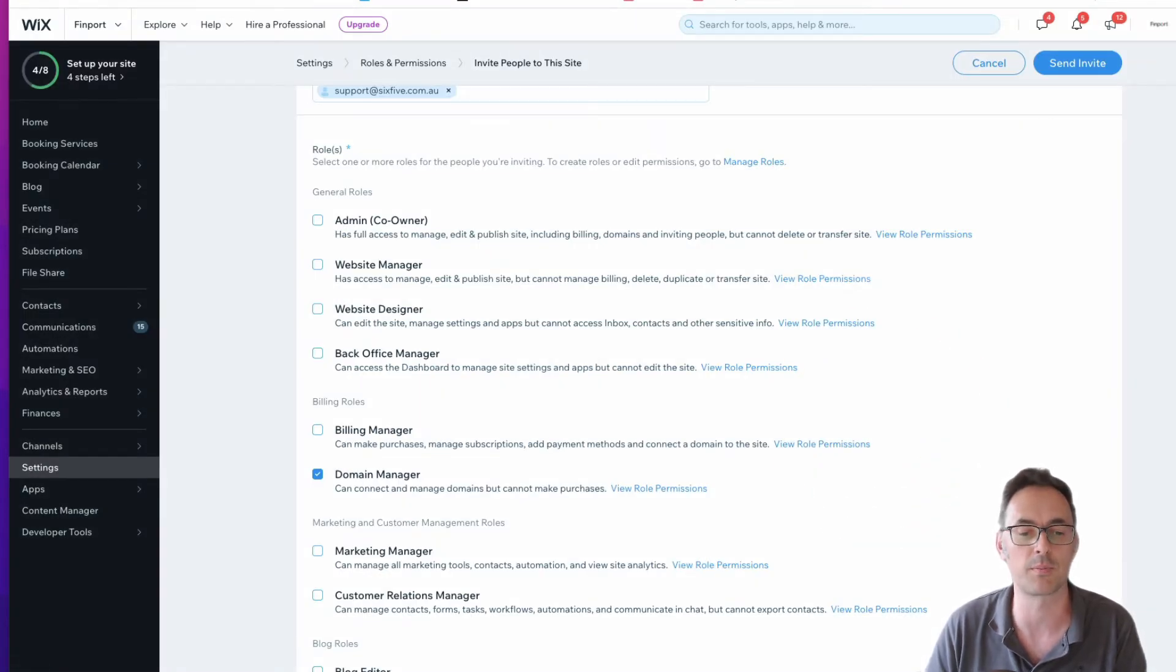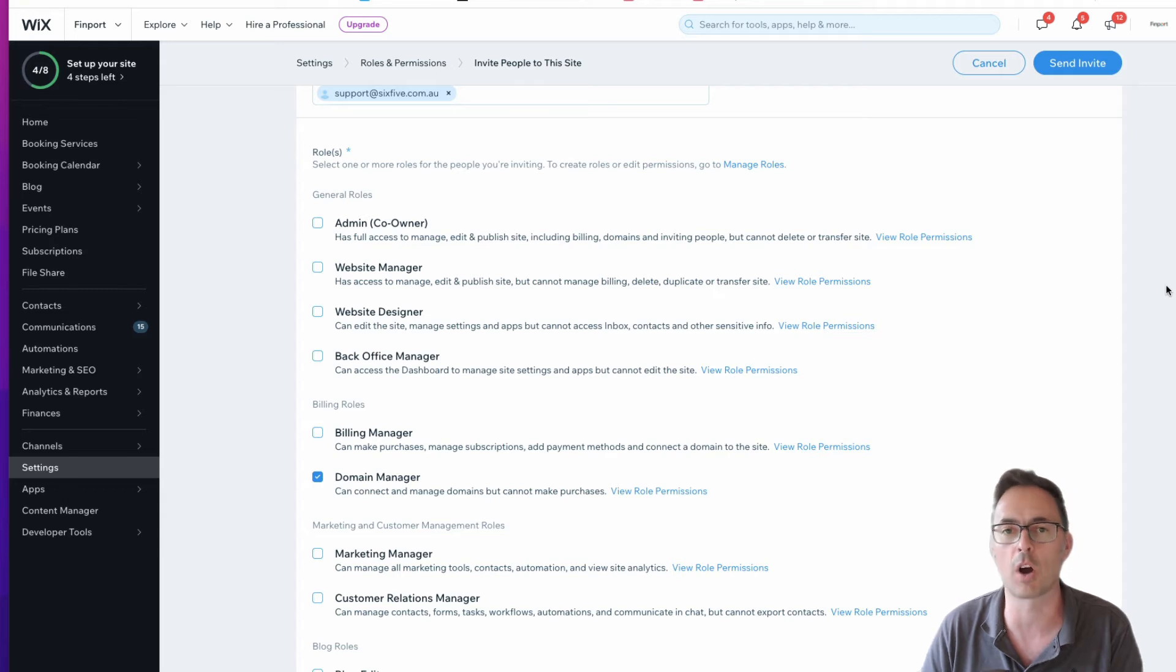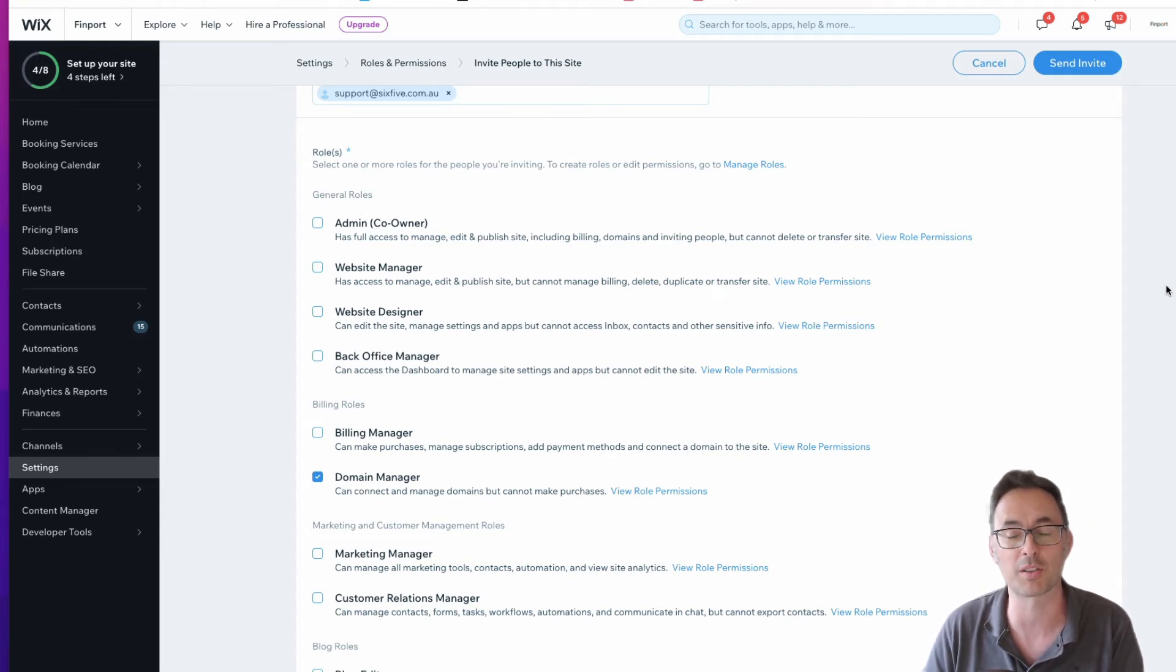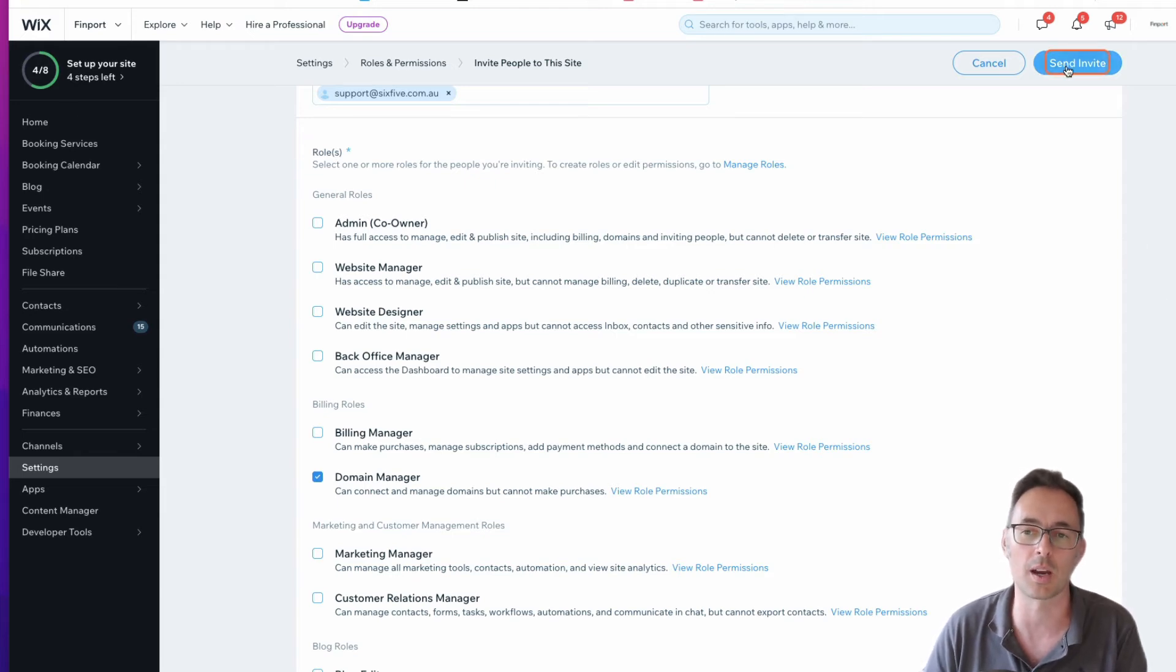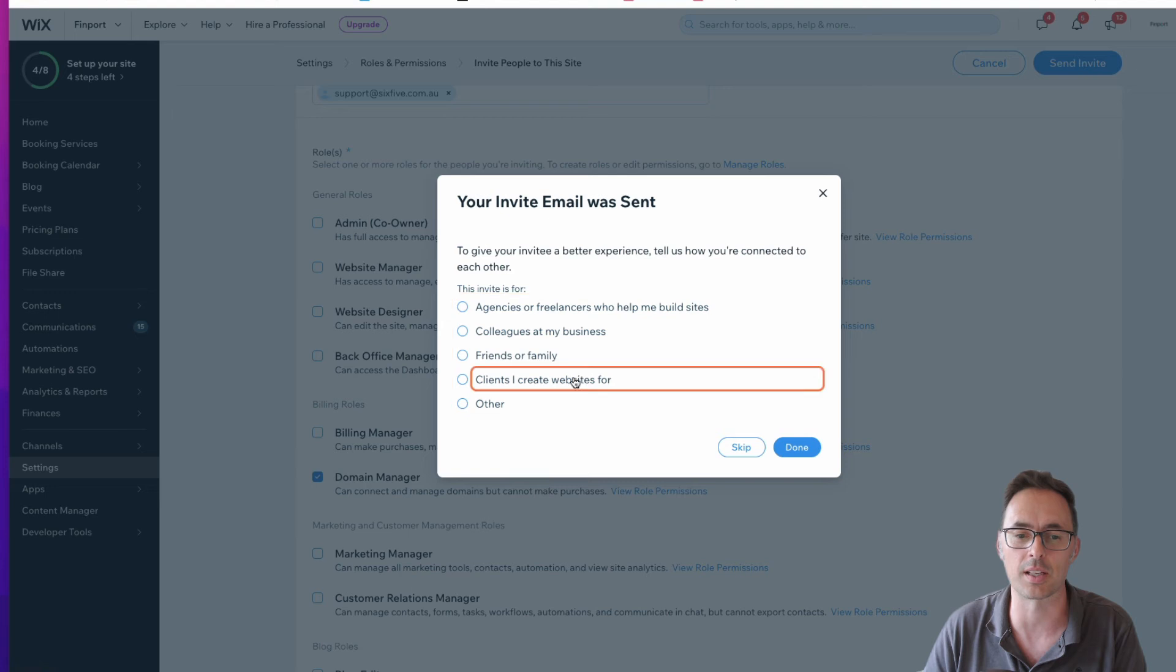Obviously, you can add different roles and mix and match those depending on the person. This is the best way of doing it because you don't have to share your password with somebody. So we're just going to click on send invites.